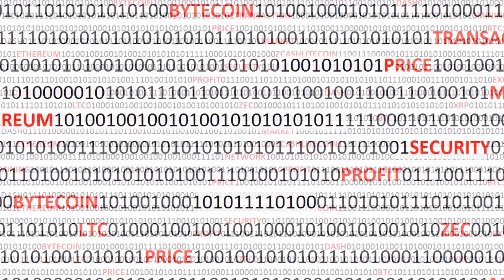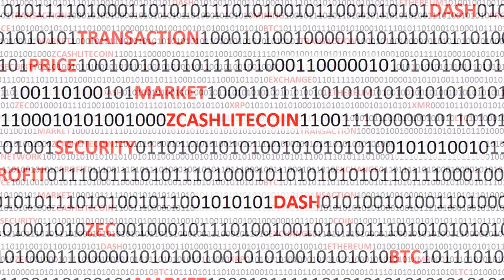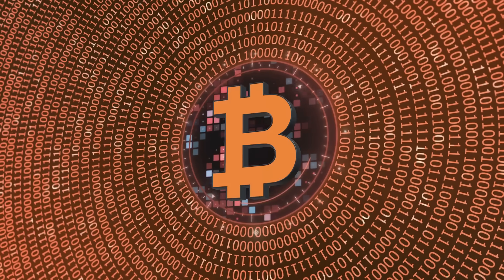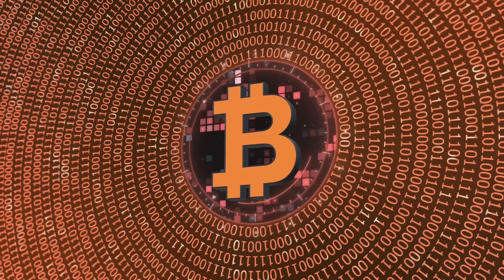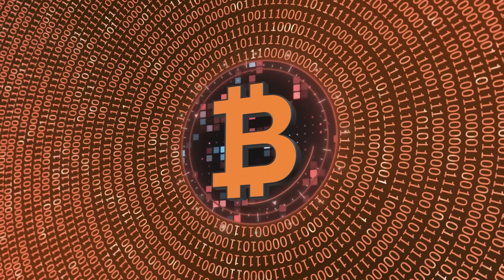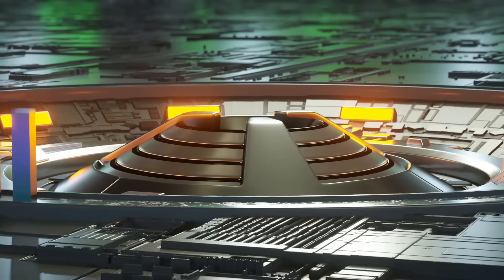Most people think crypto is anonymous, that it's untraceable money. But here's the truth. Blockchain is one of the most transparent systems ever created, and that's genuinely a good thing.